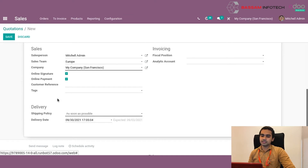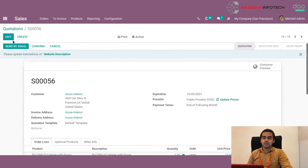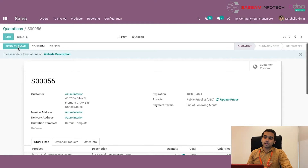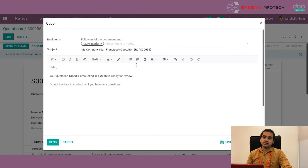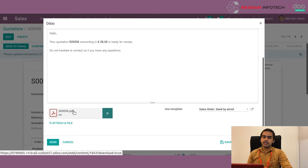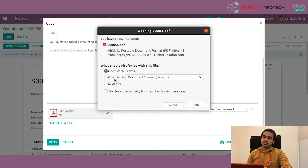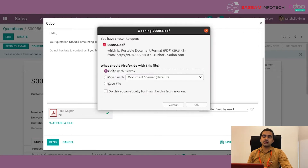After getting all these details, we can save the quotation and re-edit it until we are sure of the details provided. Once we are ready to send the quotation to the customer through email, we can click on the send by email button. This opens up a new popup with an email template containing a default body, which we can edit by clicking on it. Odoo also attaches a printout of the quotation by default. We can view the attachment by clicking on it, or we can view it by going to the quotation and clicking on print.